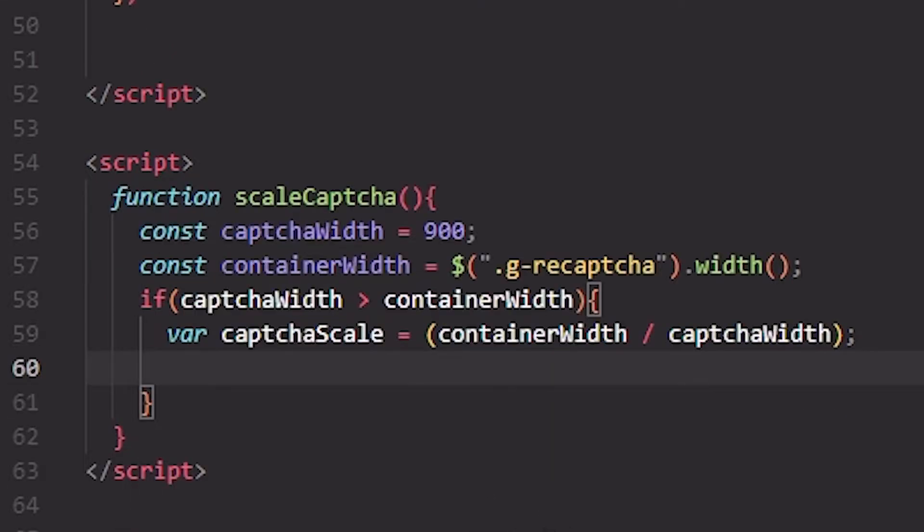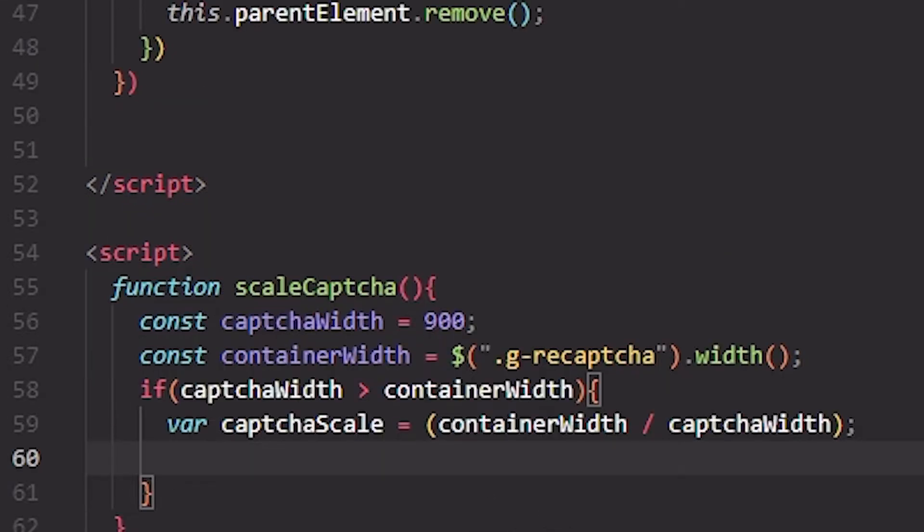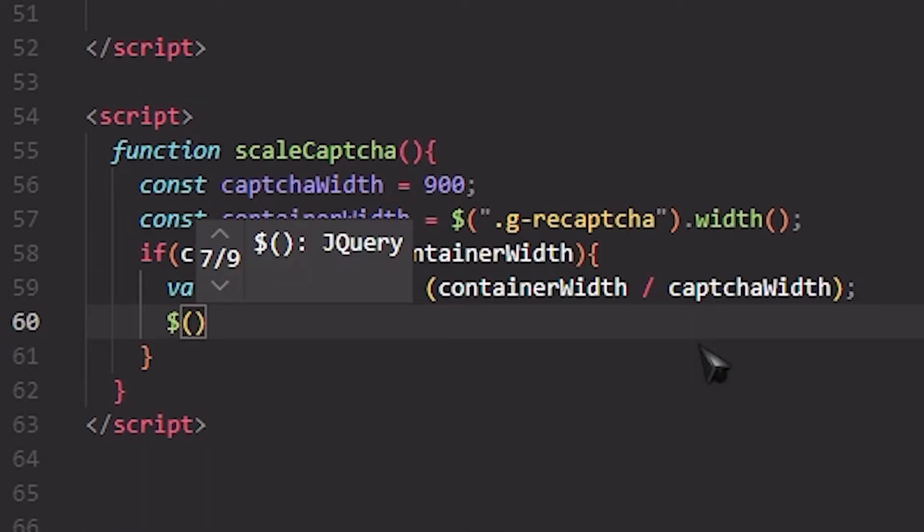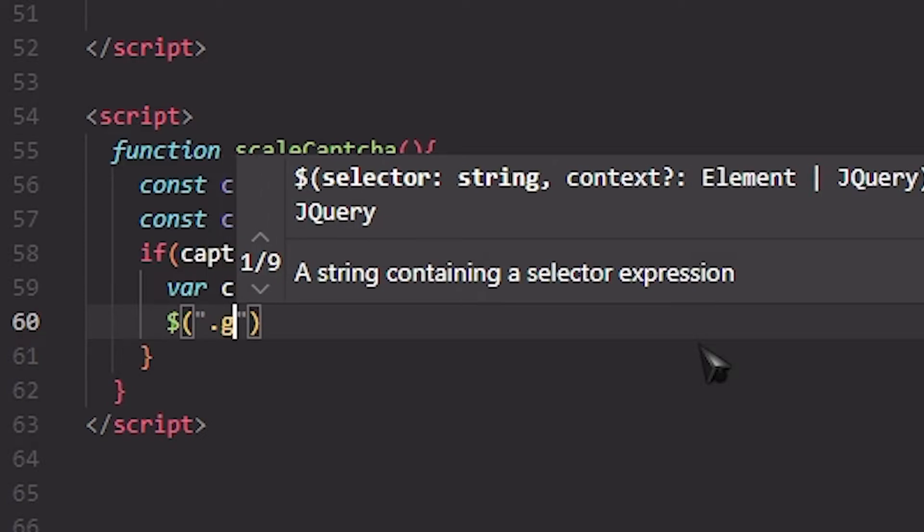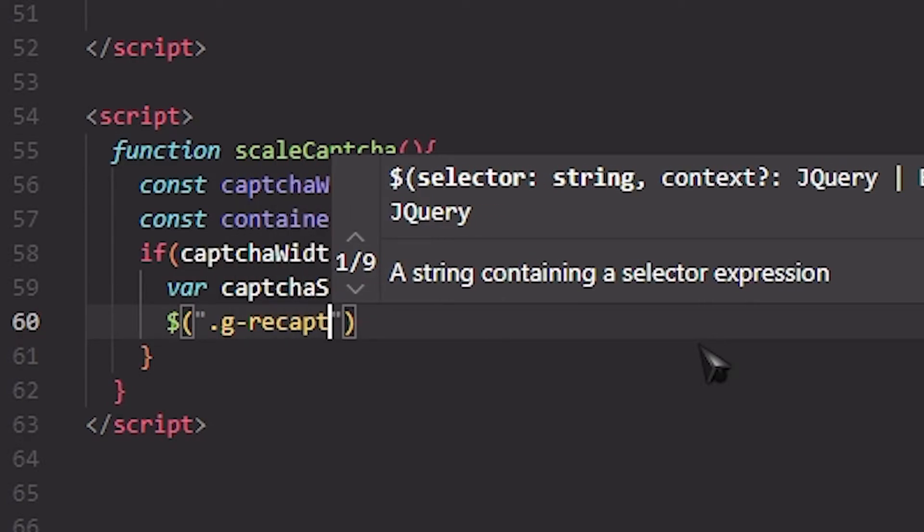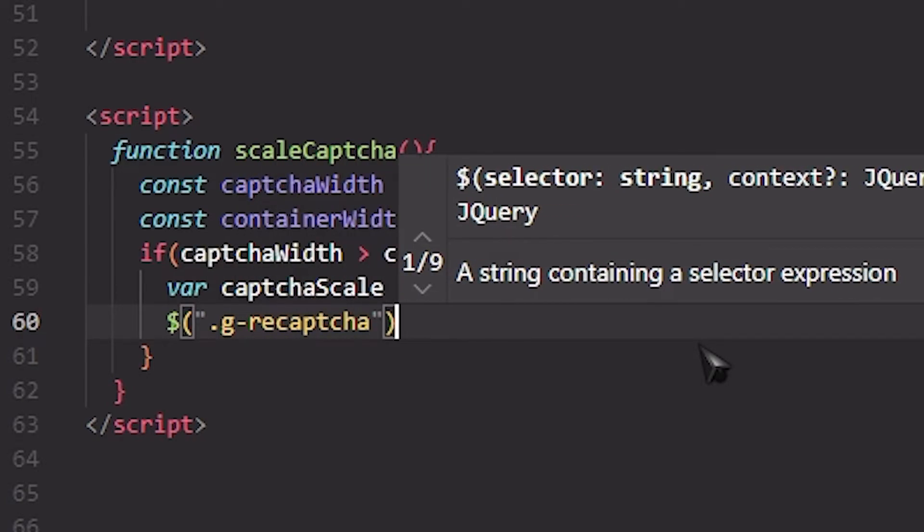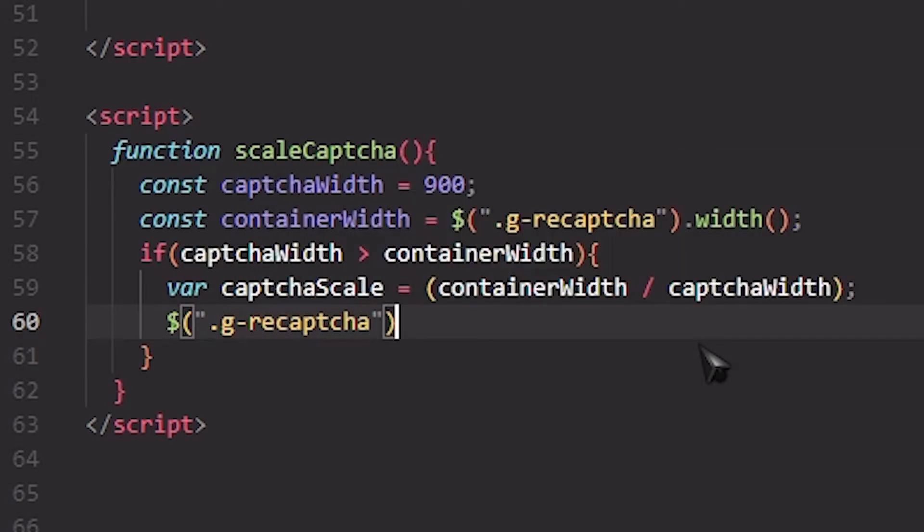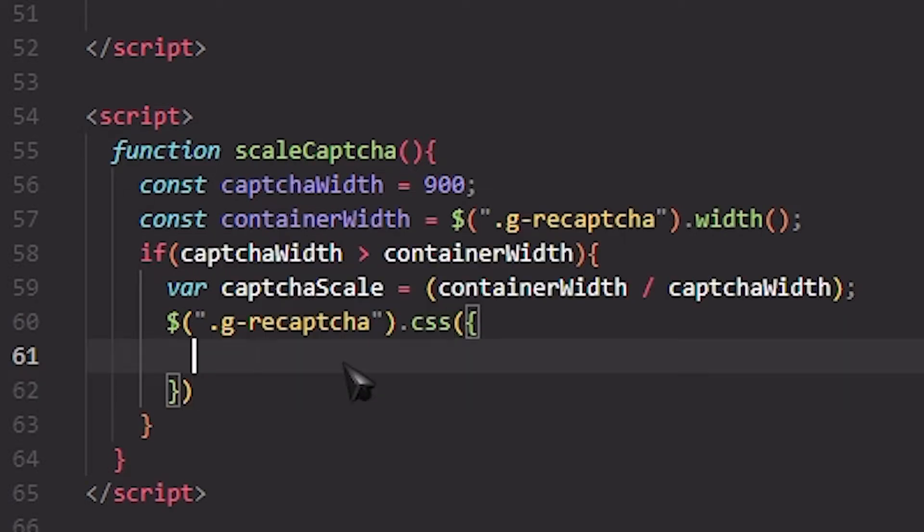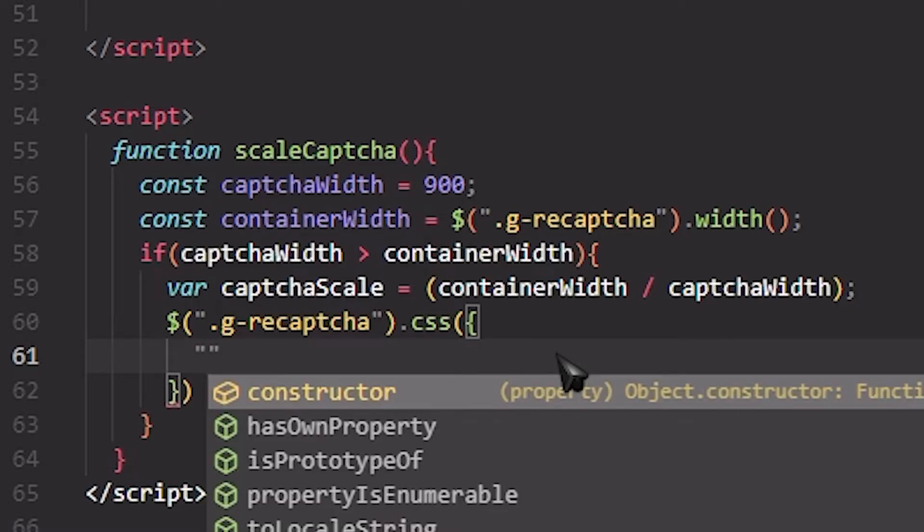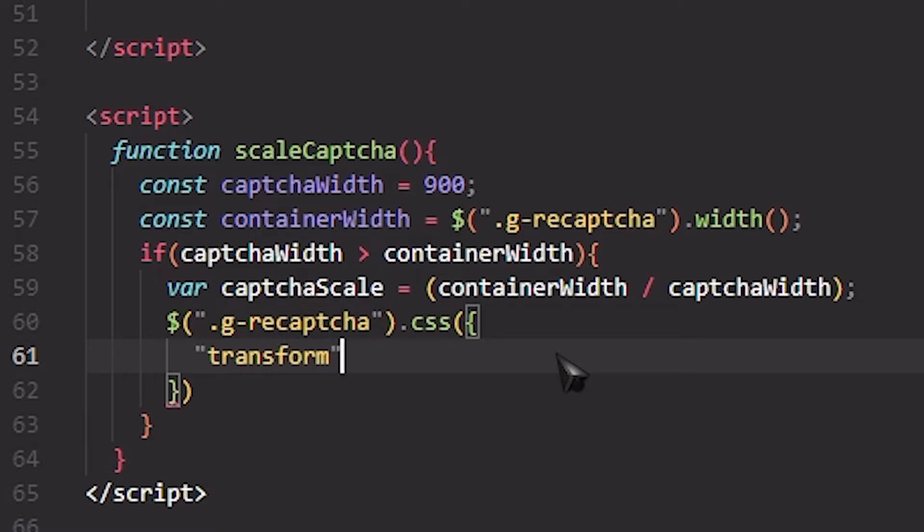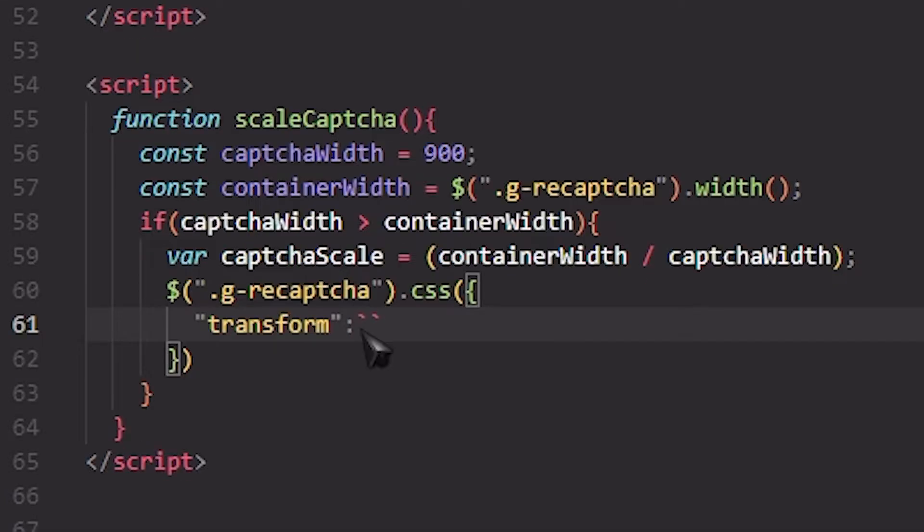Which is, we get the captcha container that we used, dot CSS, and right here we can use CSS which is pretty straightforward. We're going to use transform because we're going to use a variable.